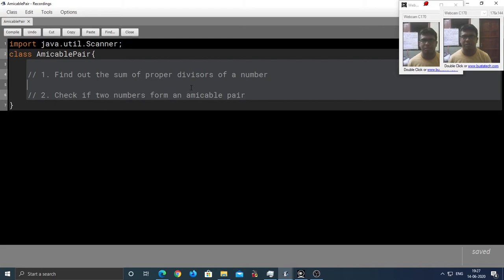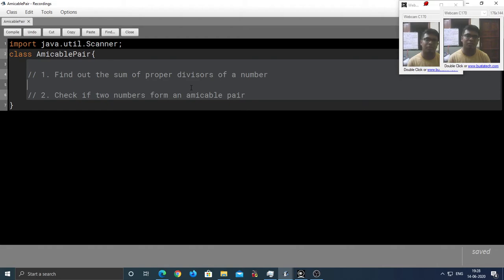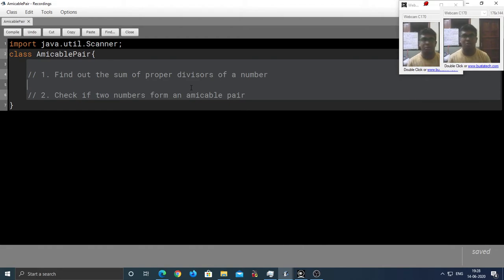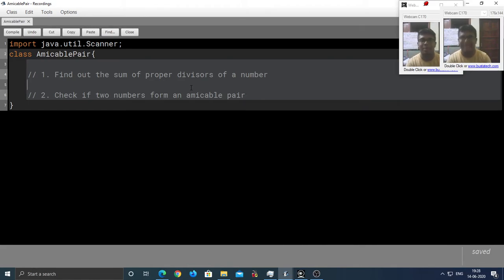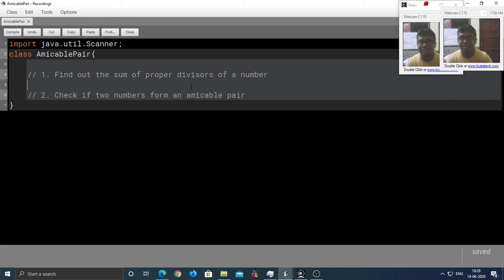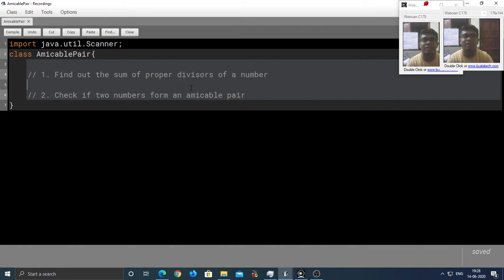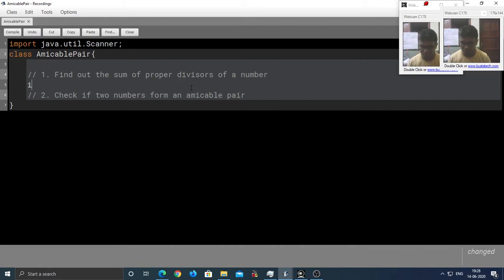Let's begin with the first sub-task. So, as you know, the proper divisors of a number are the factors of a number excluding itself. And from the observation that we saw in the previous video, we know that for the number n, the proper divisors lie between 1 to n by 2.